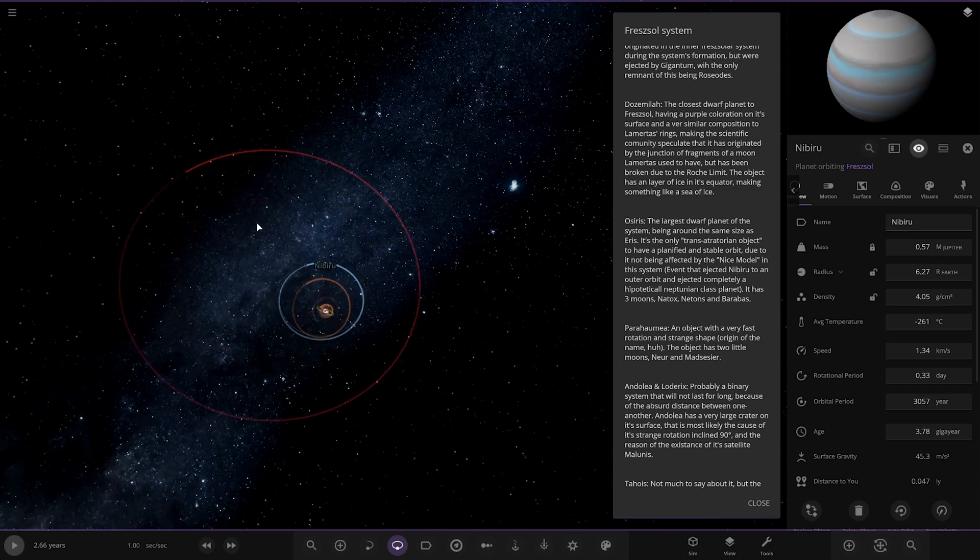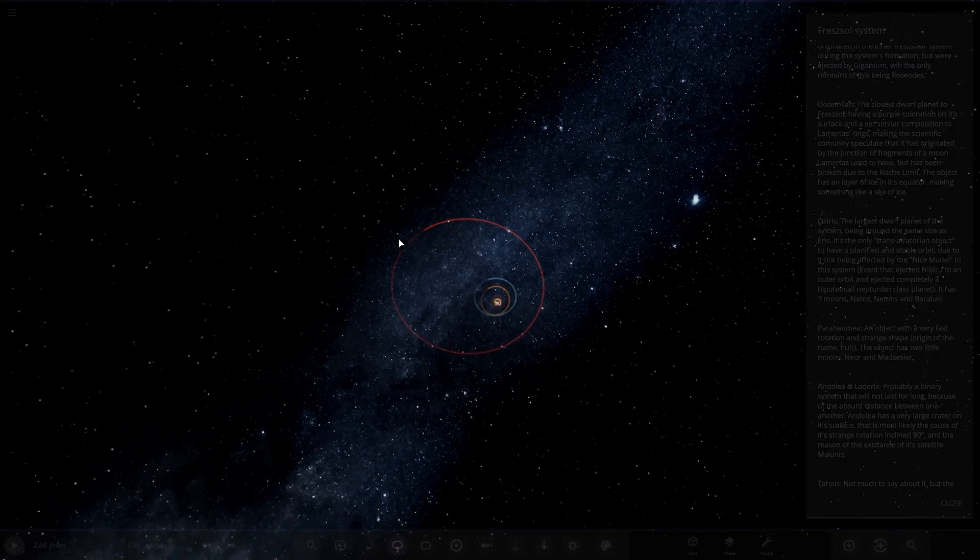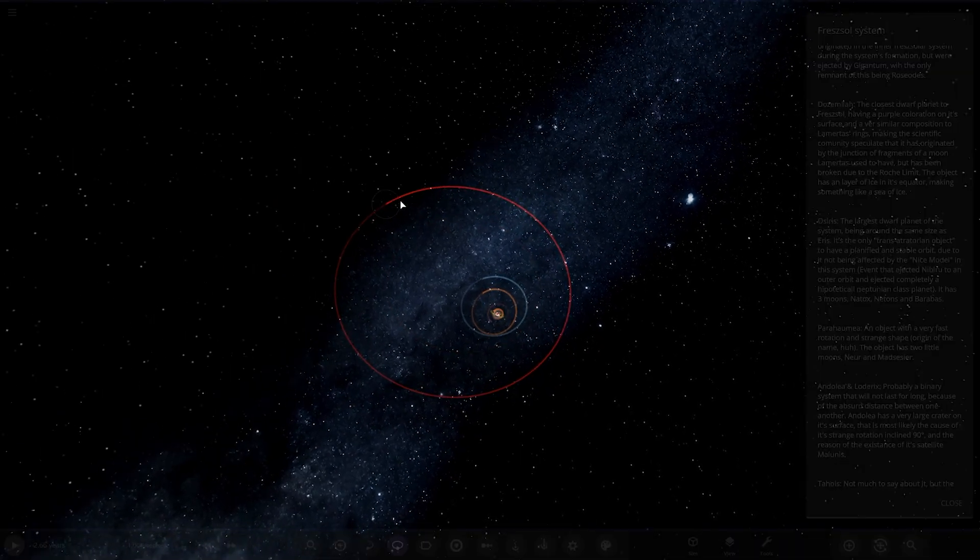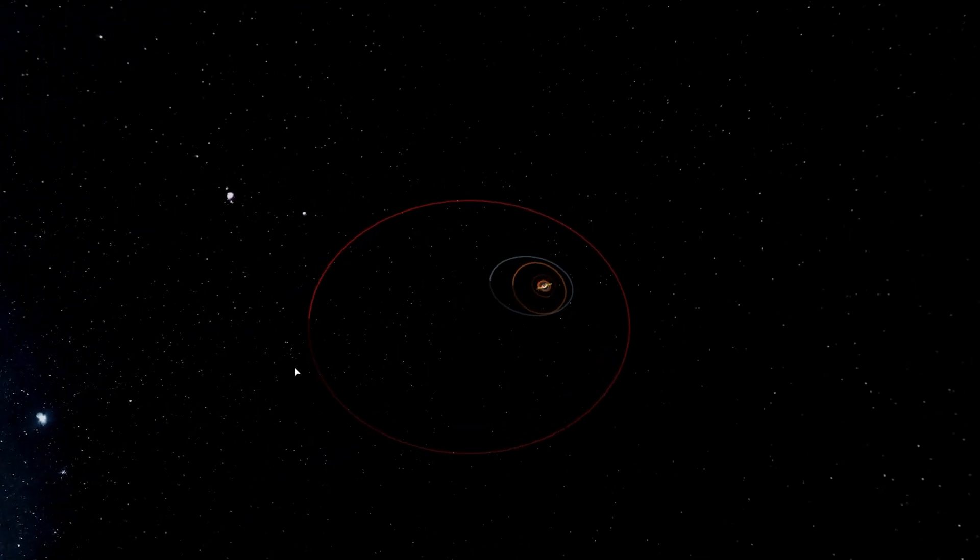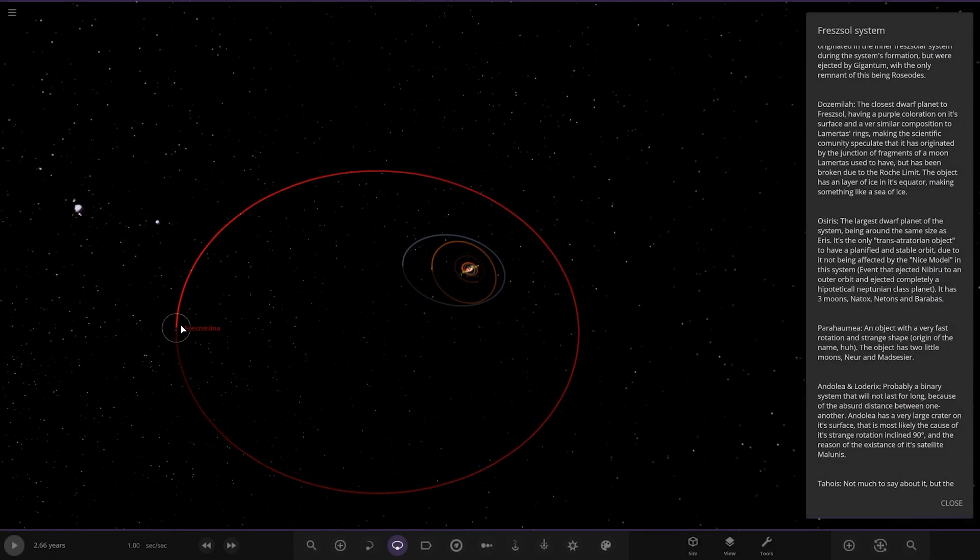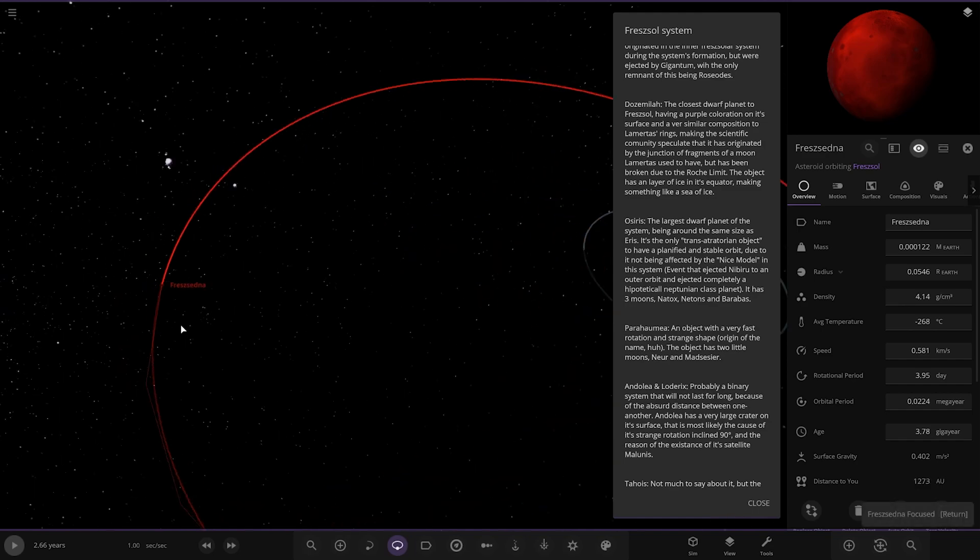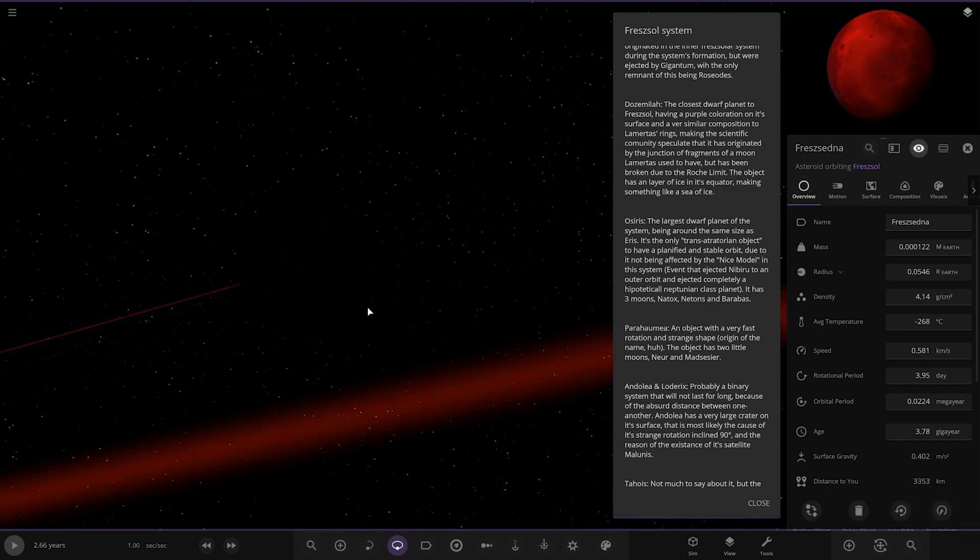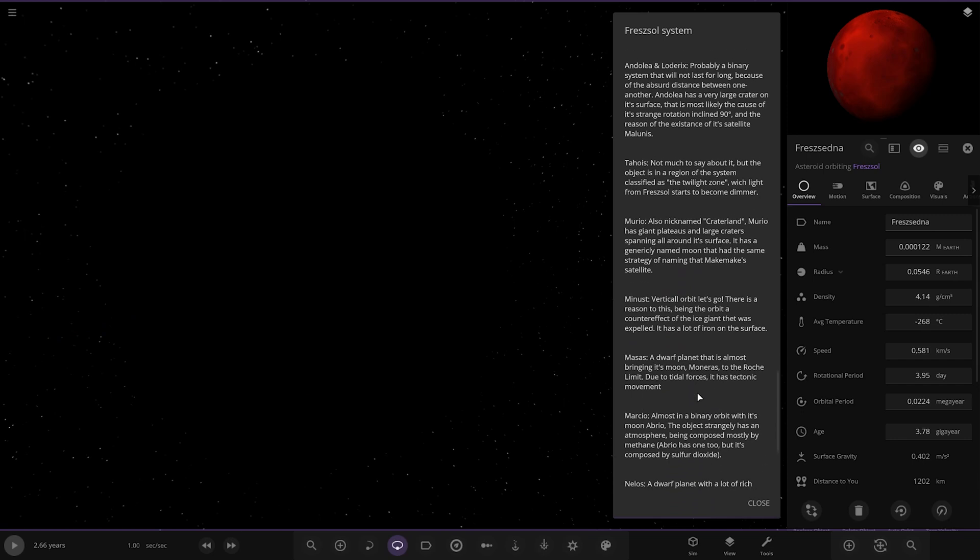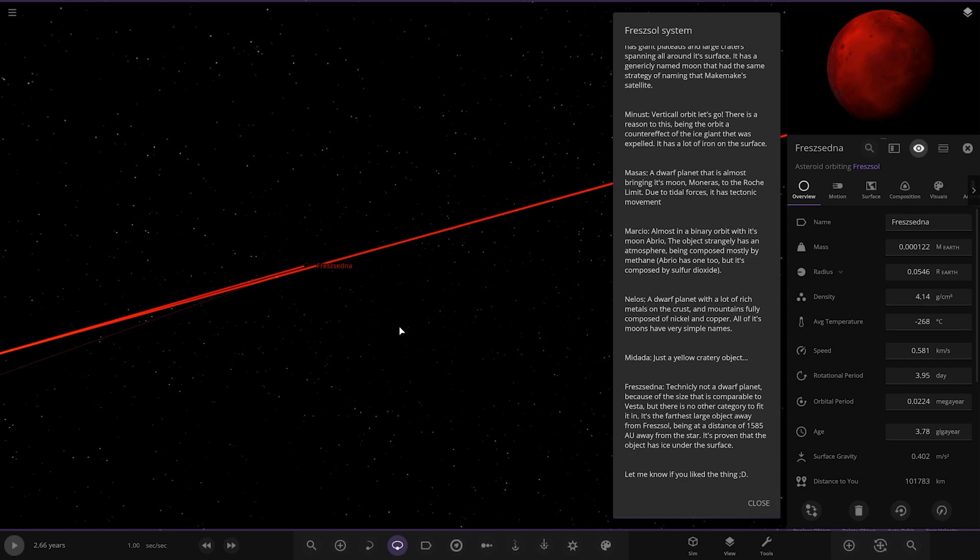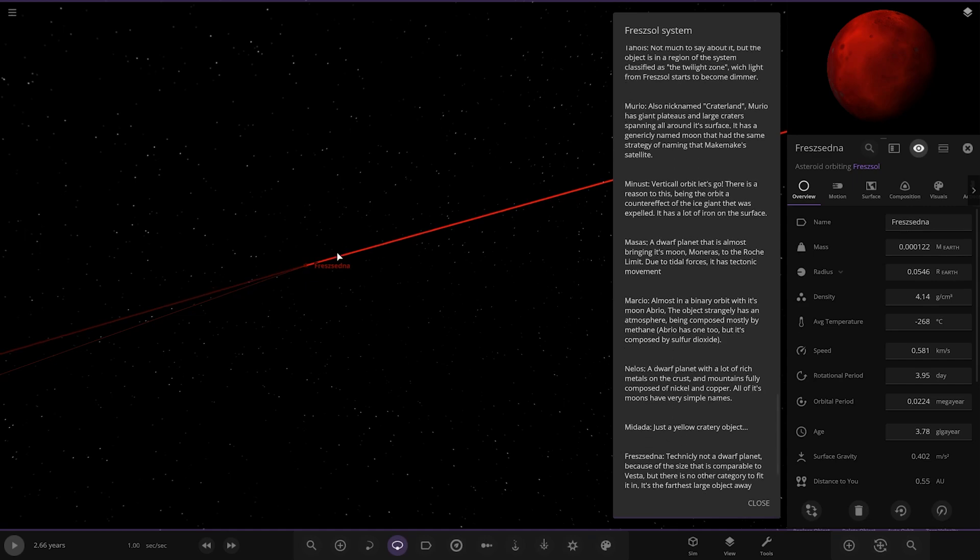We've got another world further out. So what is that? So this is the furthest of the planets. It's not letting me click on it. That's so strange. Why is it doing that? There it is. French Sedna. It's a Sedna. Hey. Oh my god. Look at all these. Technically not a dwarf planet because the size is comparable to Vesta. But there's no category to fit it in. The furthest object away being at a distance of 1585 AU from the star. It's proven that the object has ice under the surface. Okay.